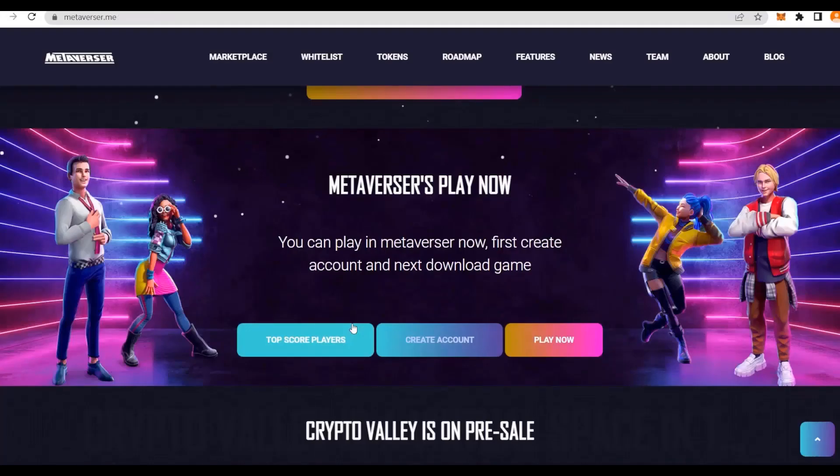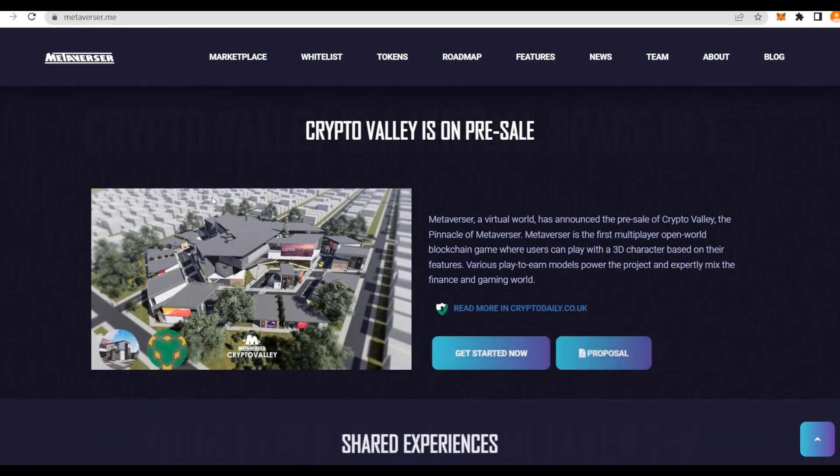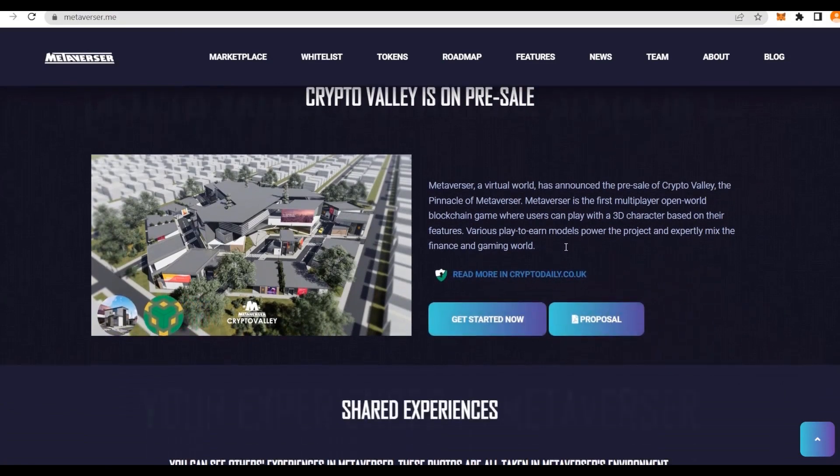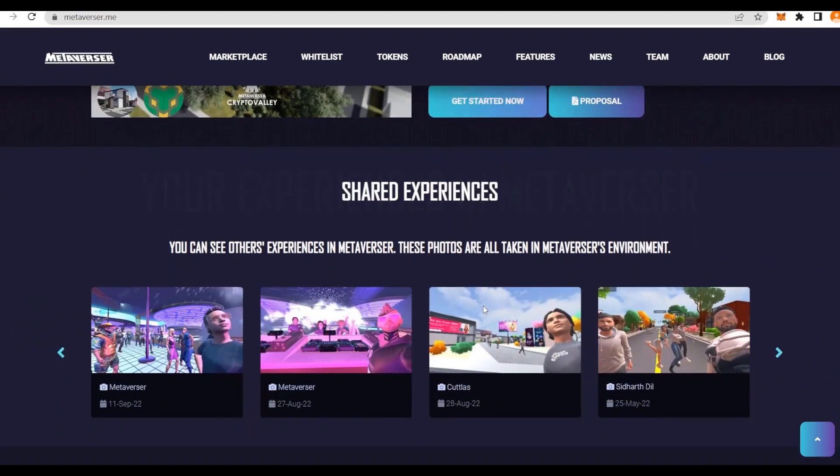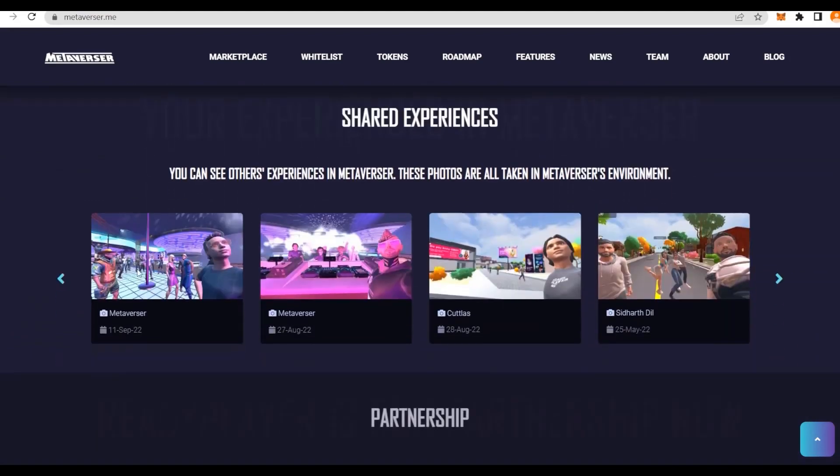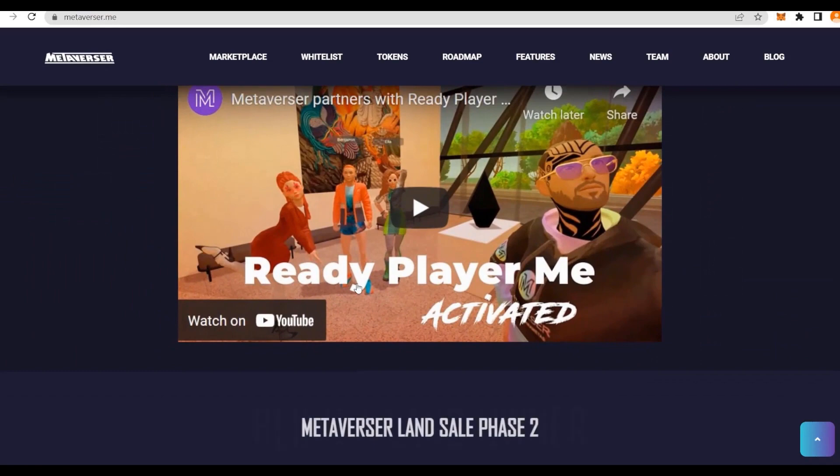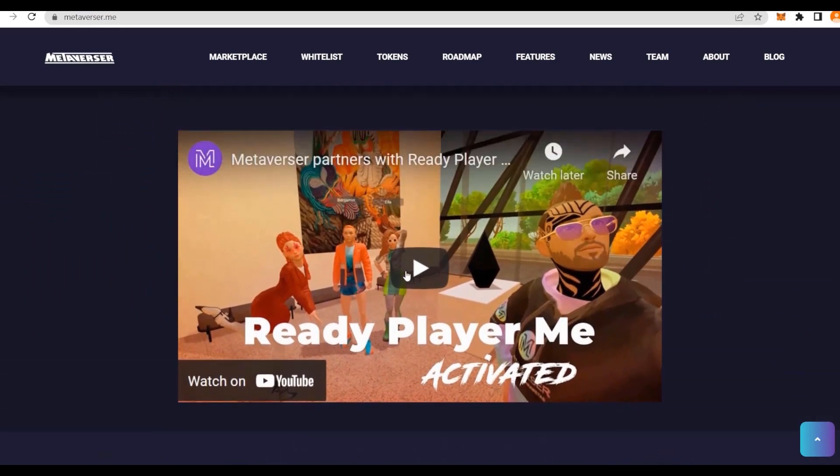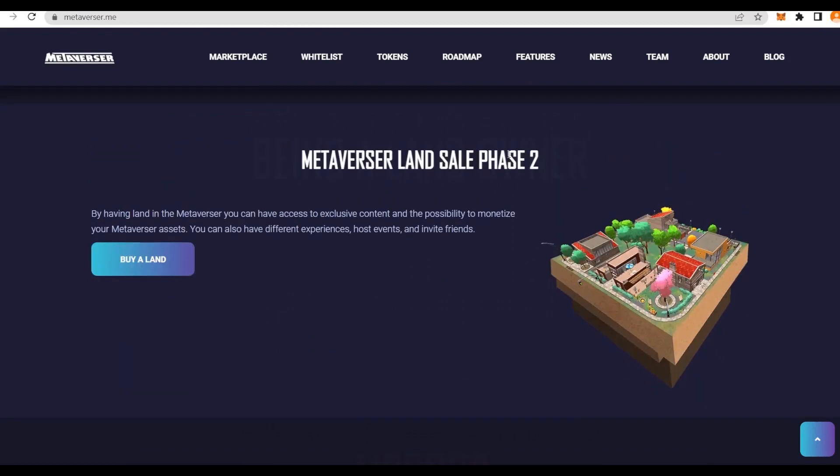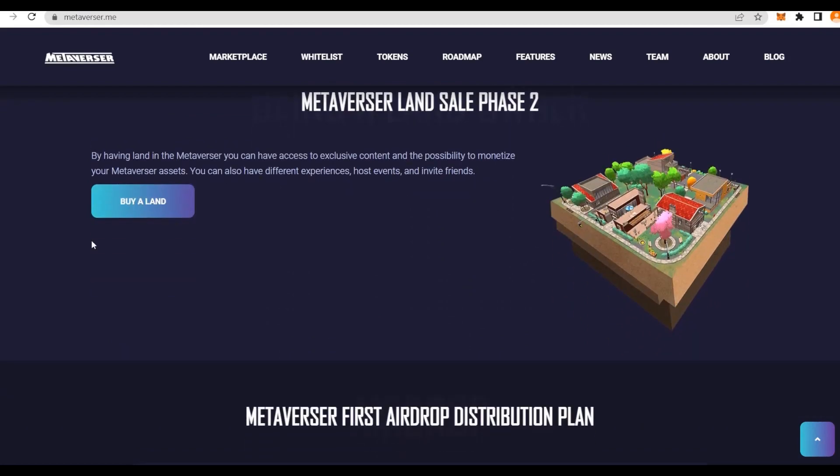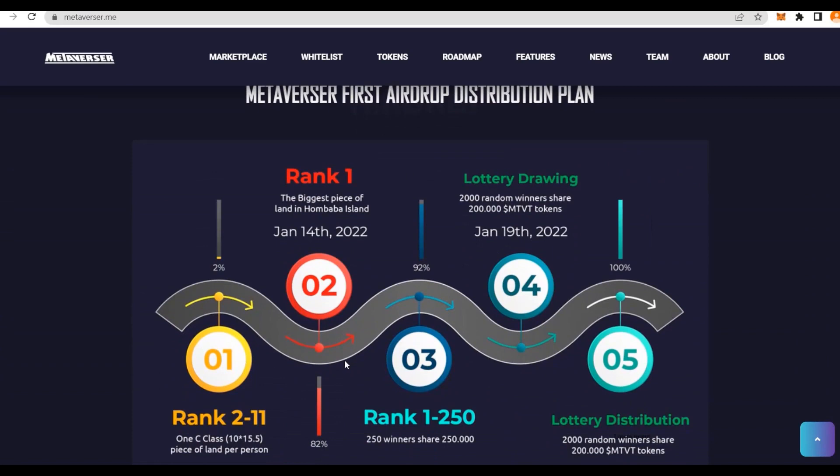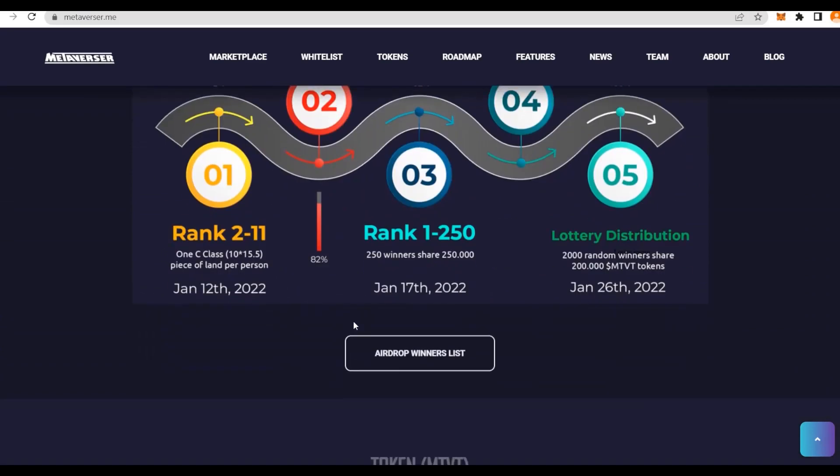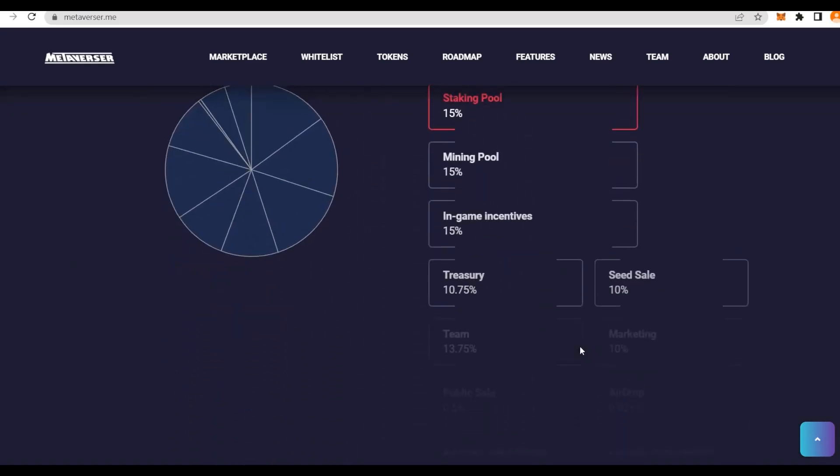We can get back to carry on with seeing what is here. We have the Crypto Value on sale. We have seen already some of the land. This is the proposal. You can get started really easily. There's some shared experiences from all the users, the partnerships. You can see that they are partnering with Ready Player Me. On top of that, there's a Land Sale Phase 2, so we already have seen way more land has been unlocked. The first airdrop distribution plan ended on January 26, 2022.